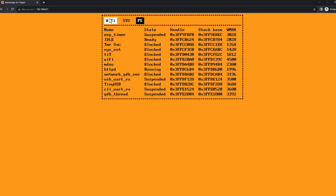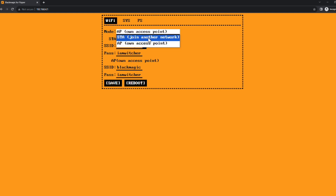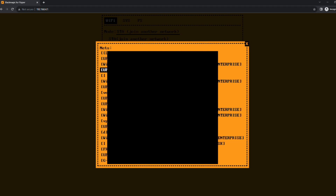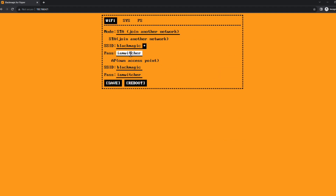Going back to the Wi-Fi settings, you can change the default access point mode to STA, which is station mode. With station mode, you can act as a client instead of an access point and search for other networks to connect to using a known password. That network should obviously be one that you have control over.